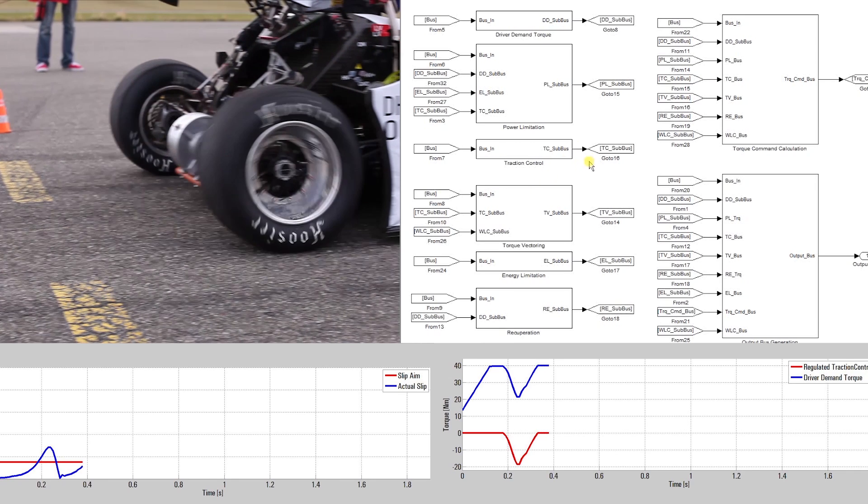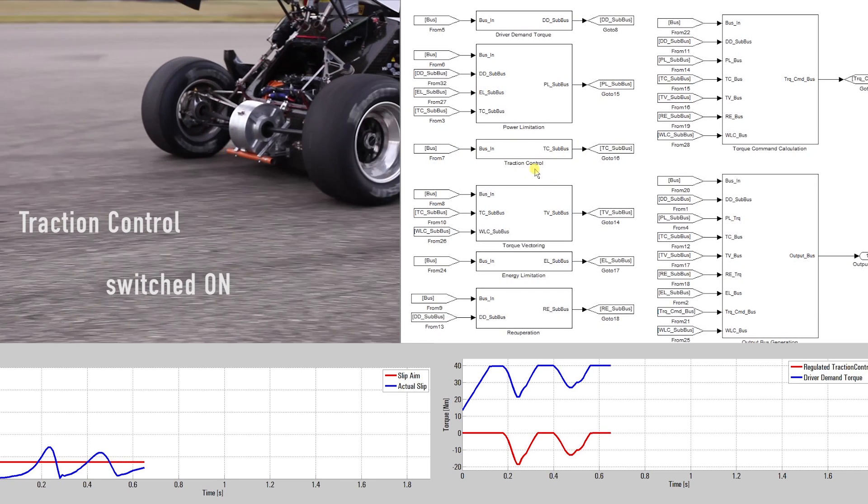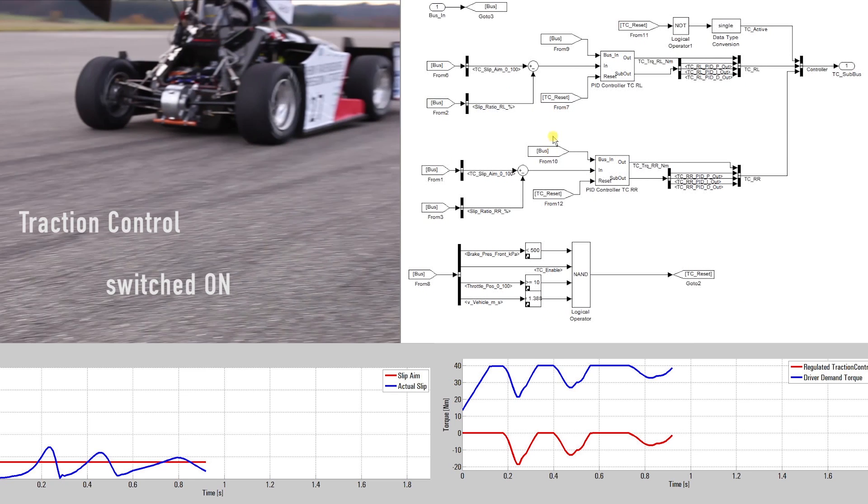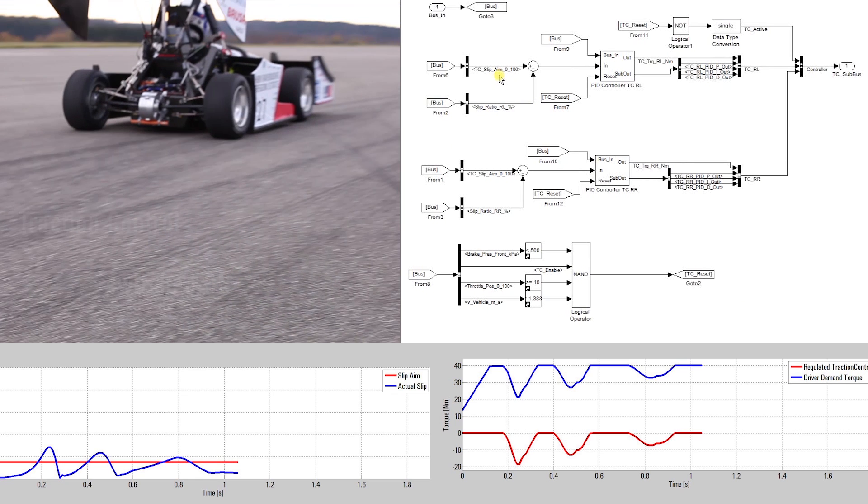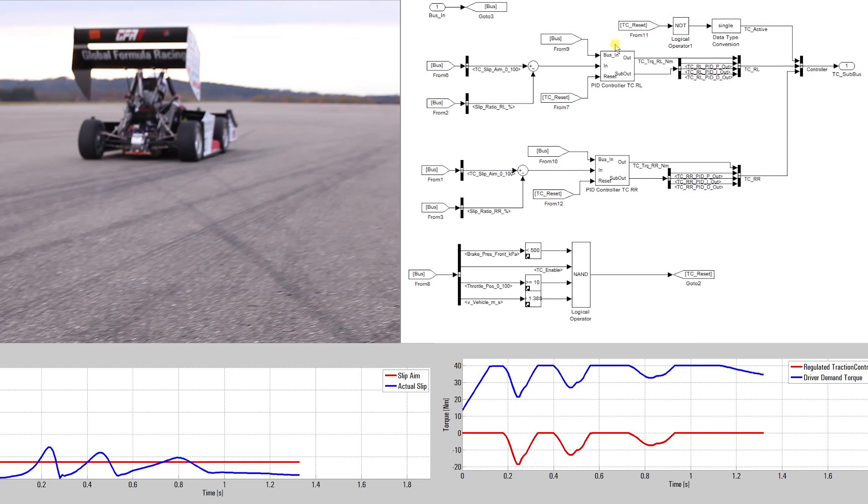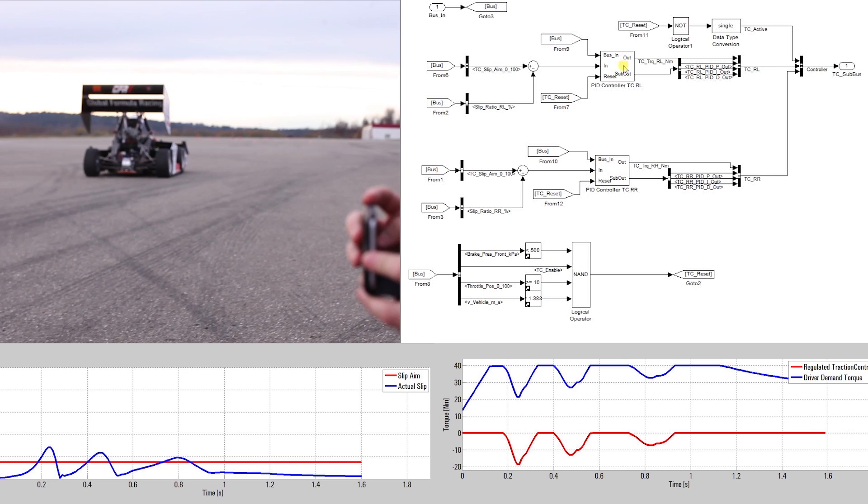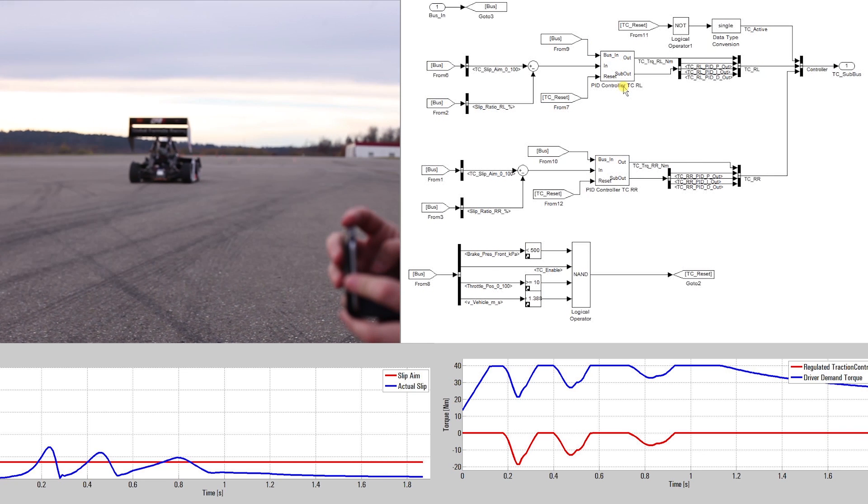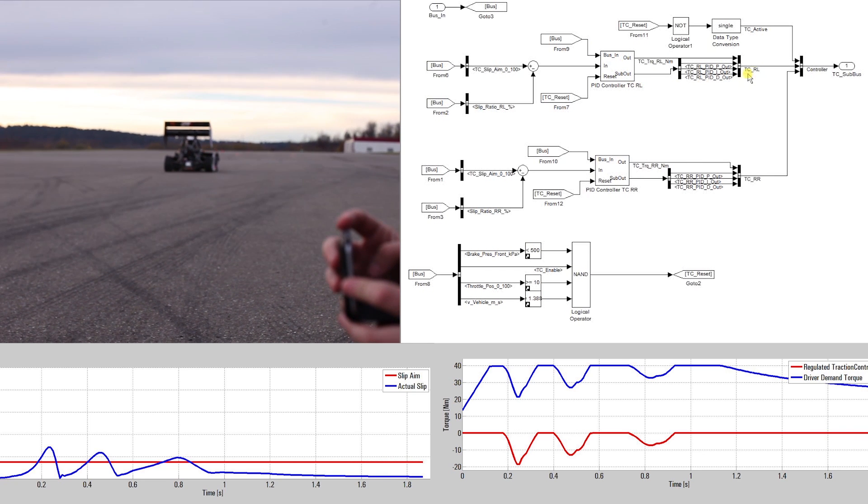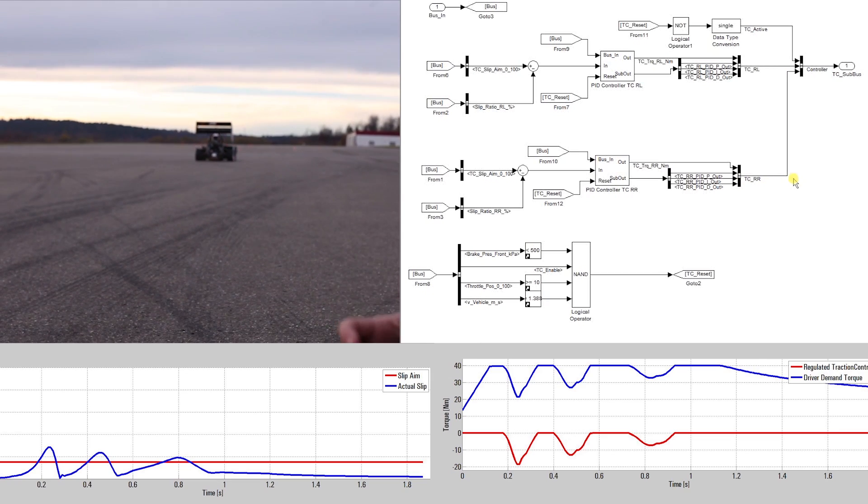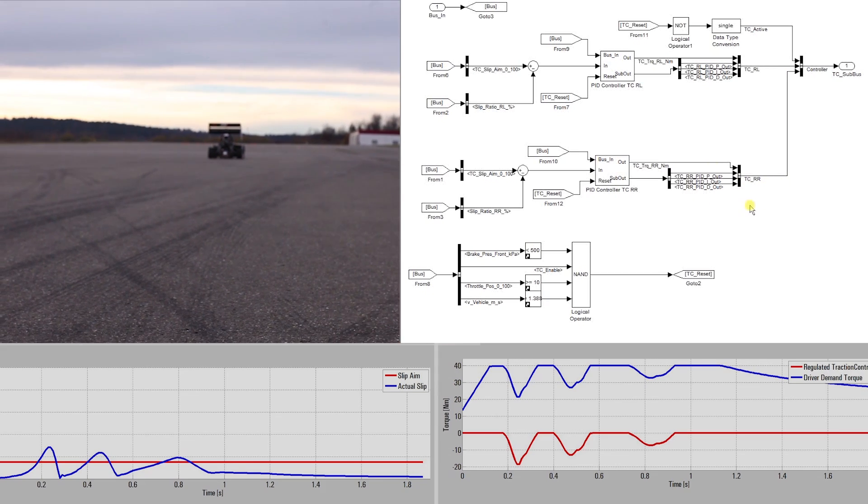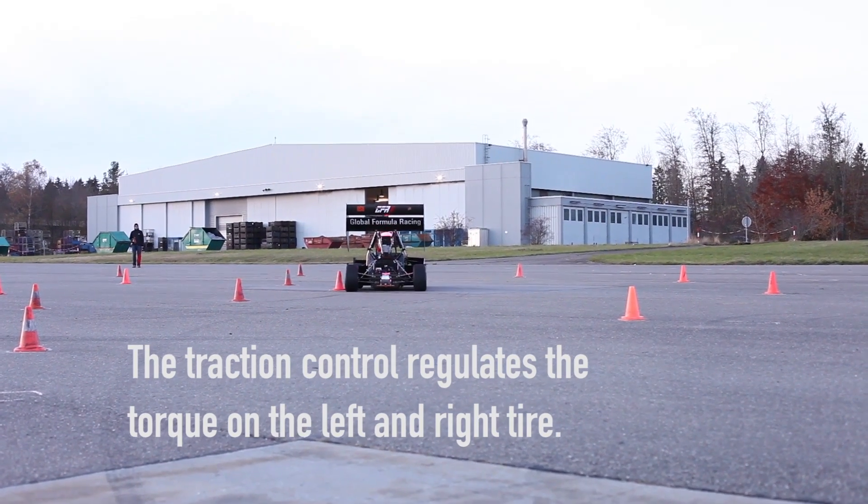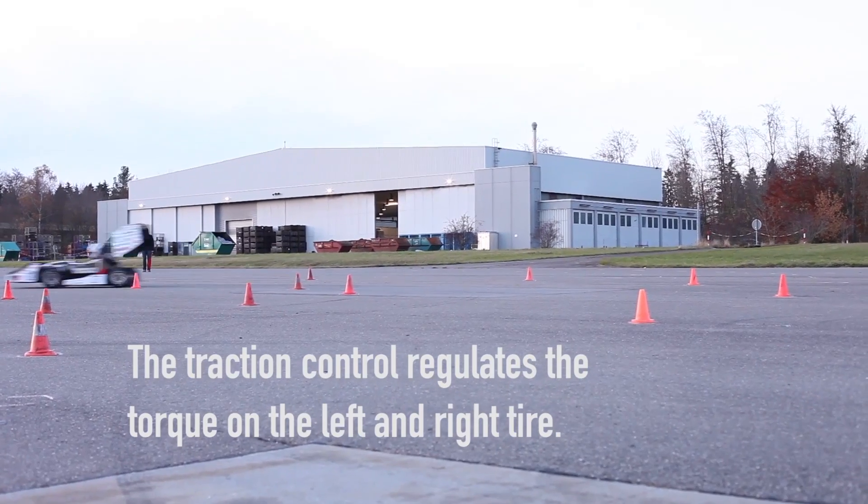the PED controller provides a regulated torque, which is subtracted from the driver demand torque. In consequence, the slip will be reduced and the tires can transfer the power again to the track. To go as fast as possible while accelerating out of a corner, the traction control regulates the torque. Because of the missing differential, a wheel individual traction control is needed.